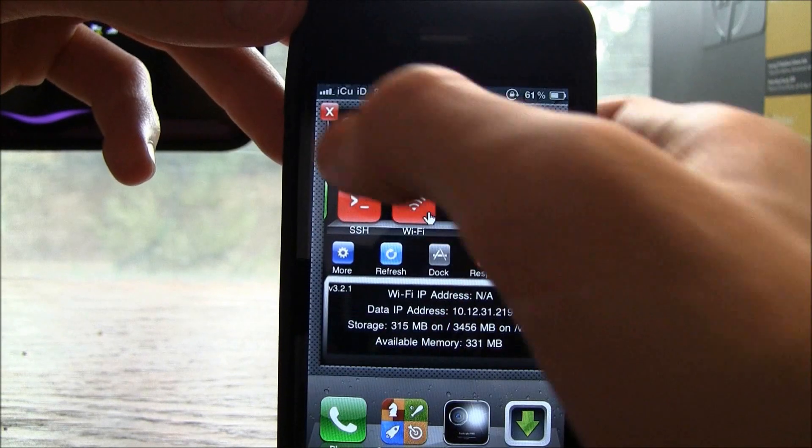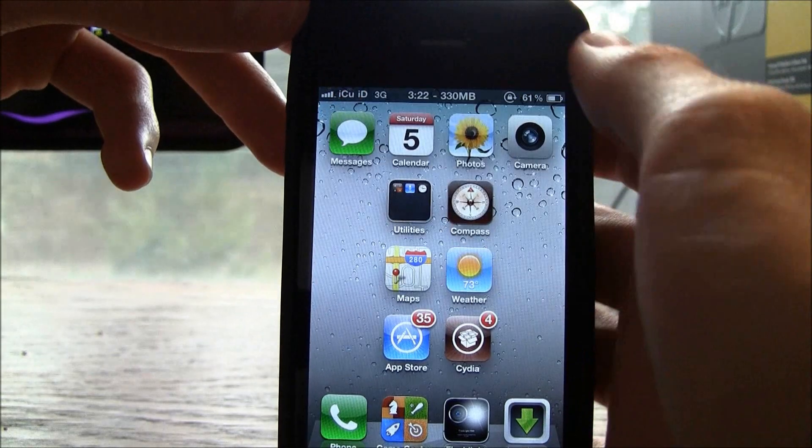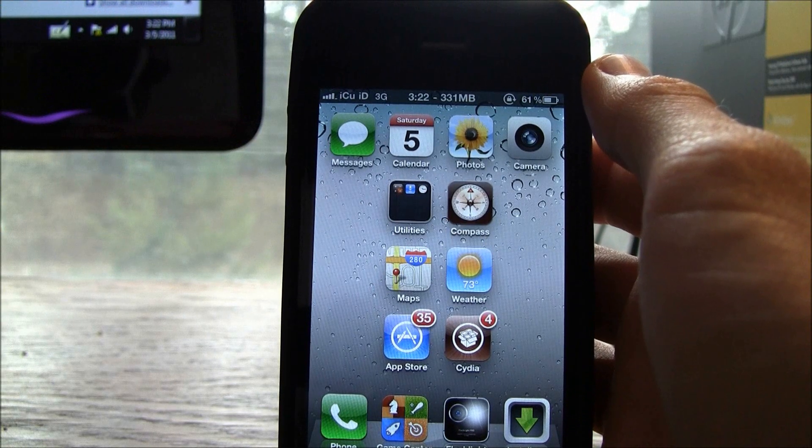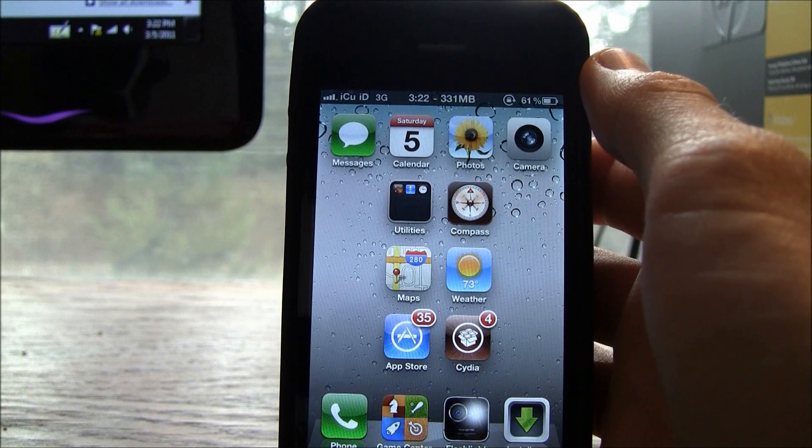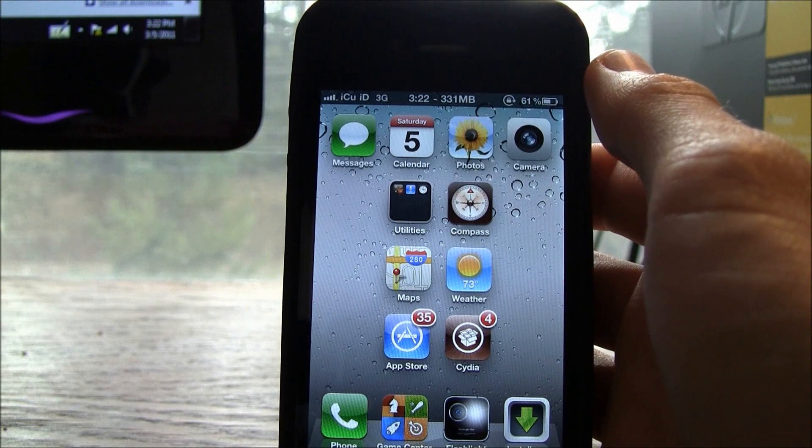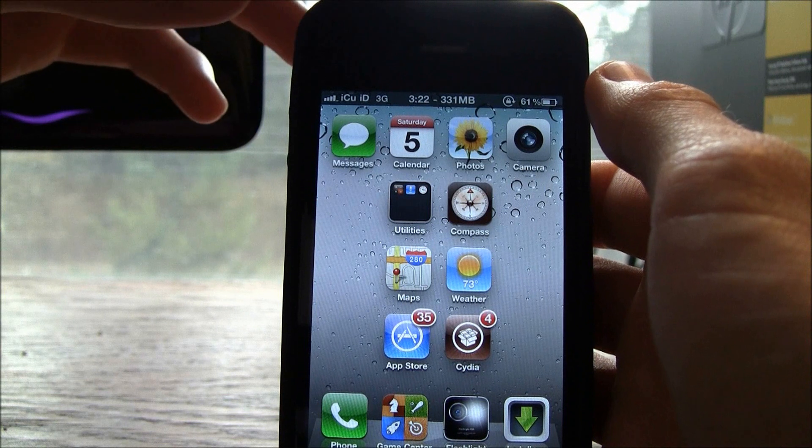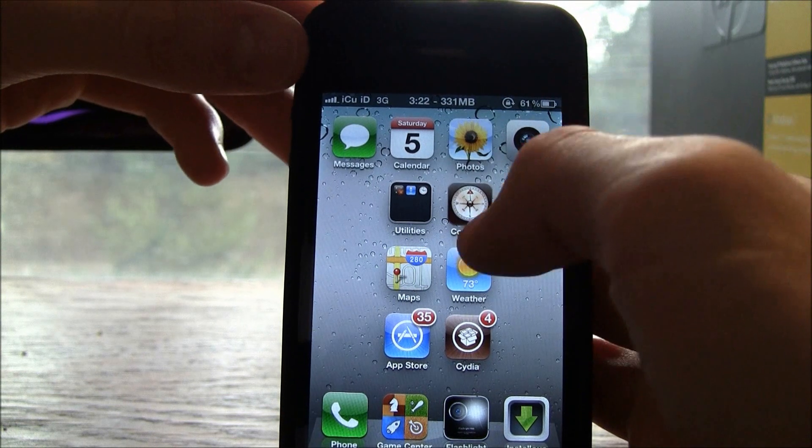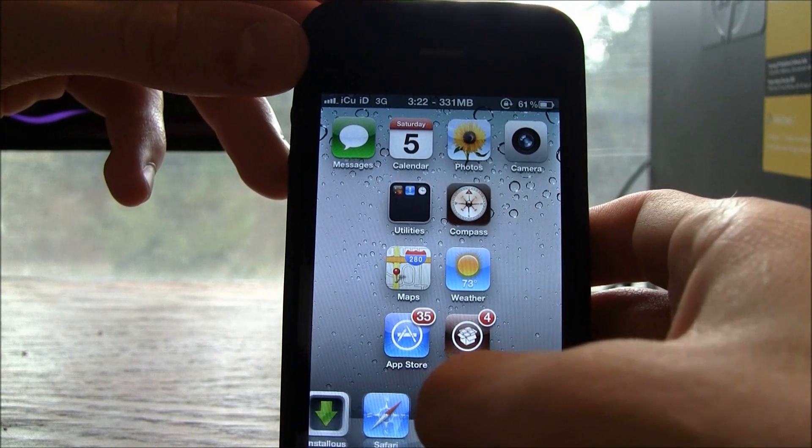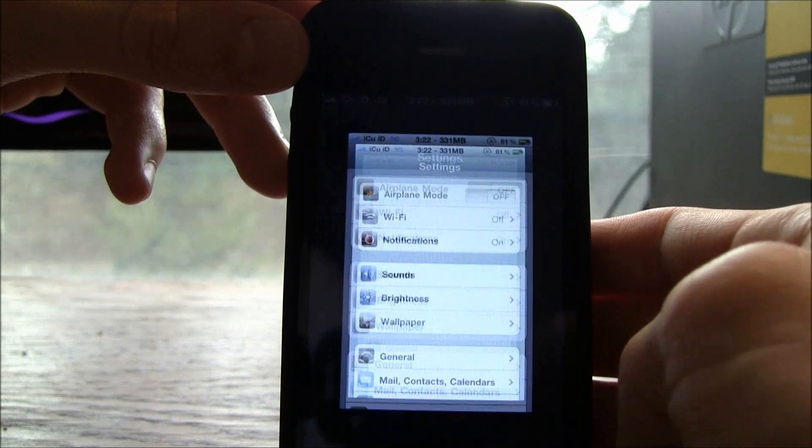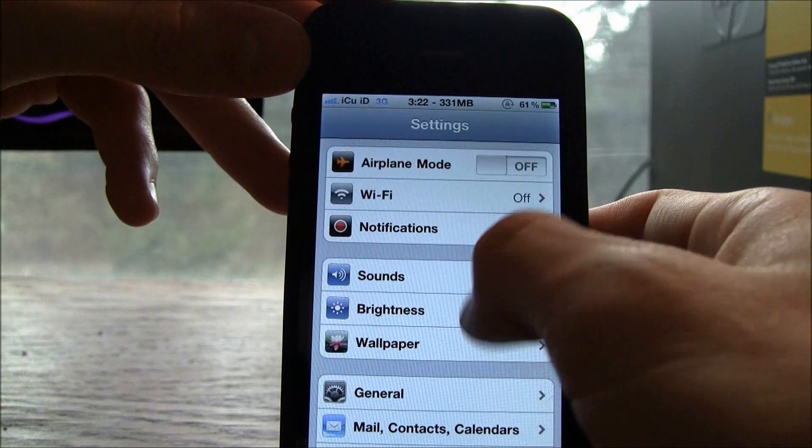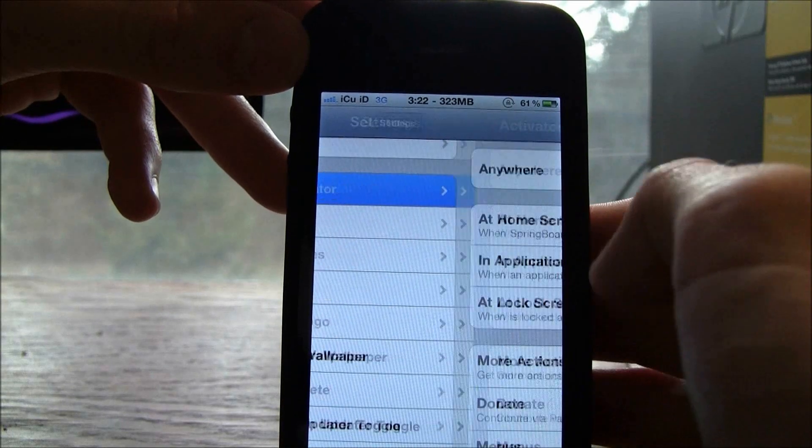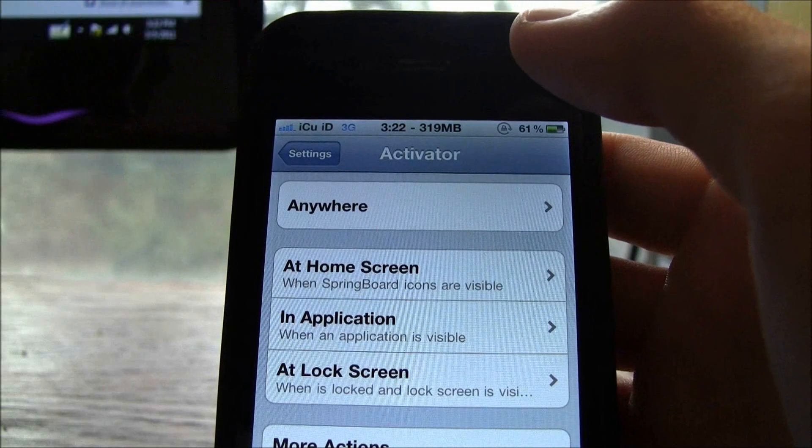The second one is Activator. Now you do get this with almost every single application and it is super easy to edit the settings for it. All you have to do is go to settings and then you go to activator.